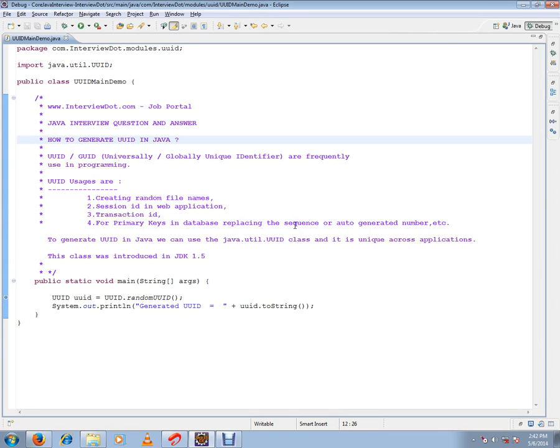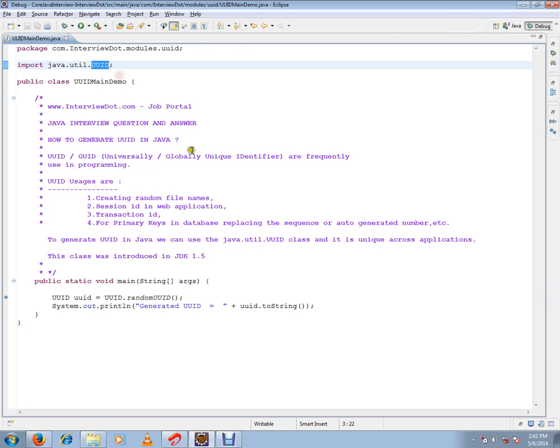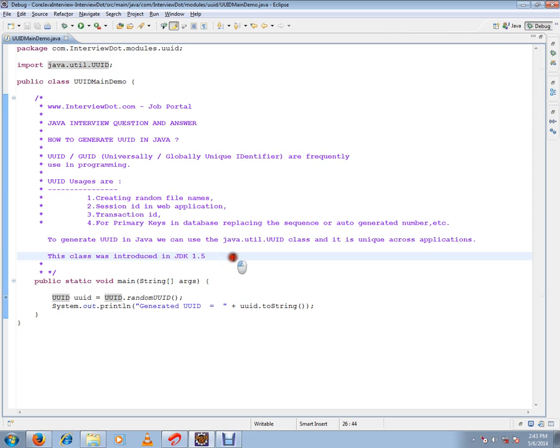These are the main four usages of UUID. To generate UUID in Java, we can use java.util.UUID class. This is the class which will help us to generate the UUID and it is unique across the application. This class was introduced in JDK 1.5.